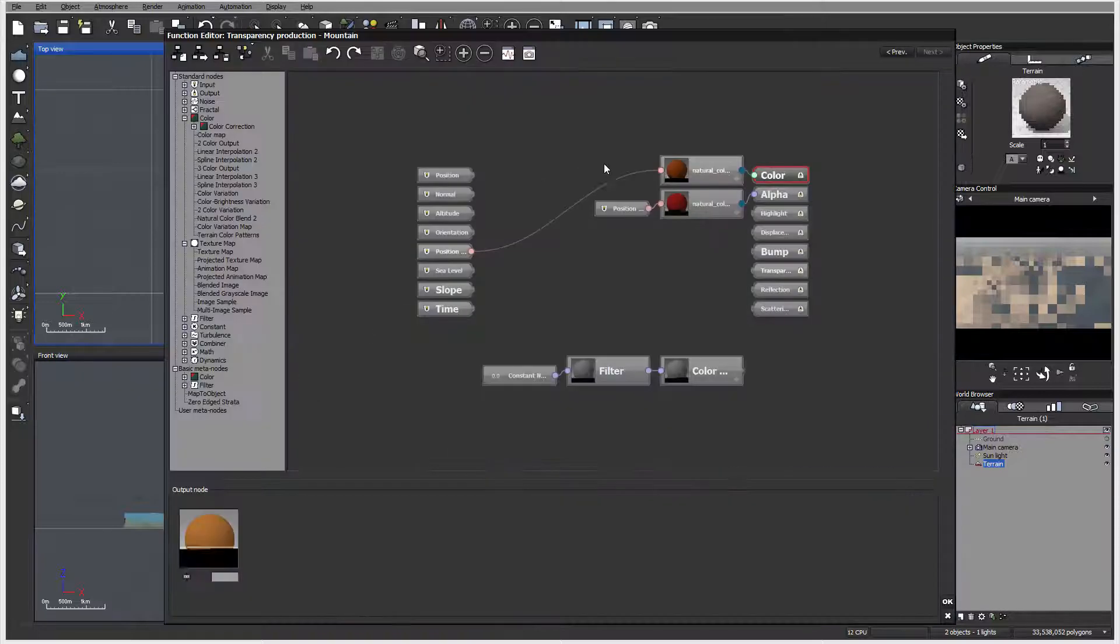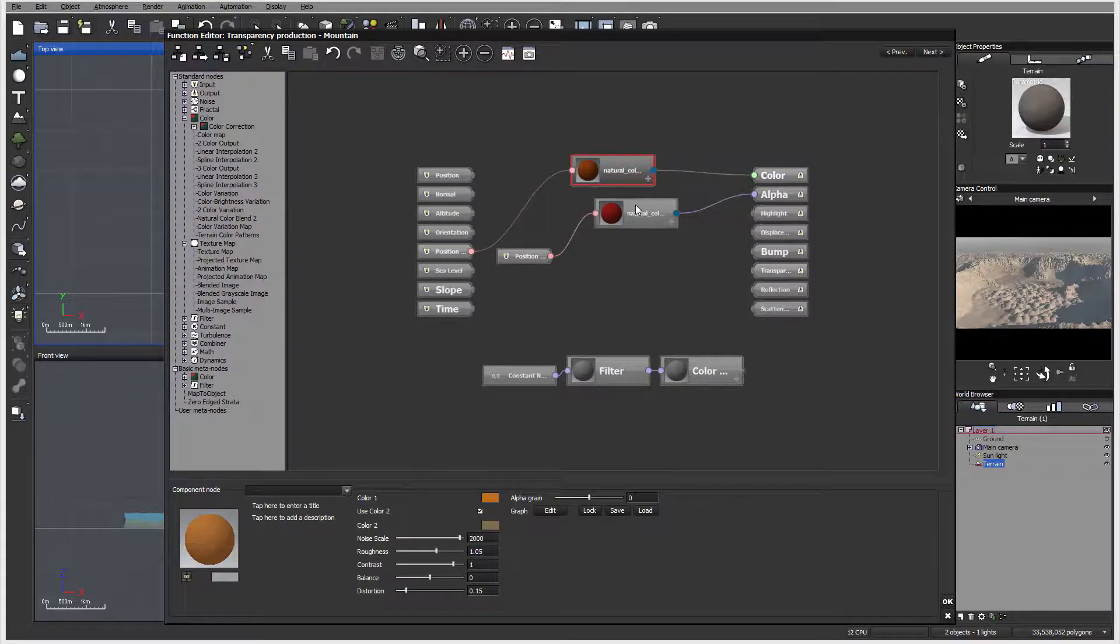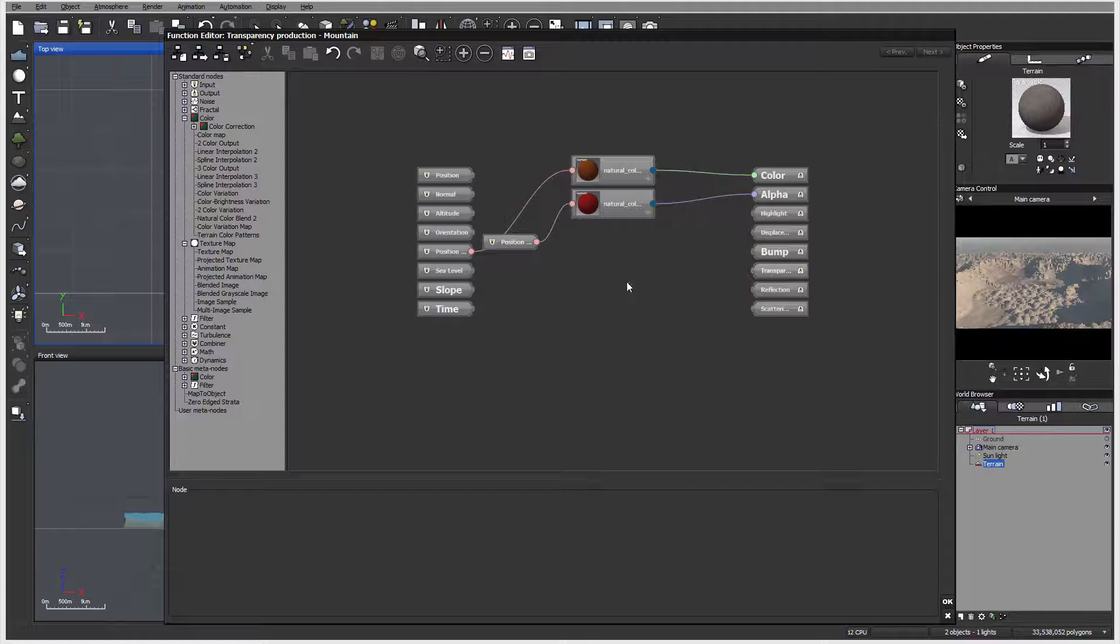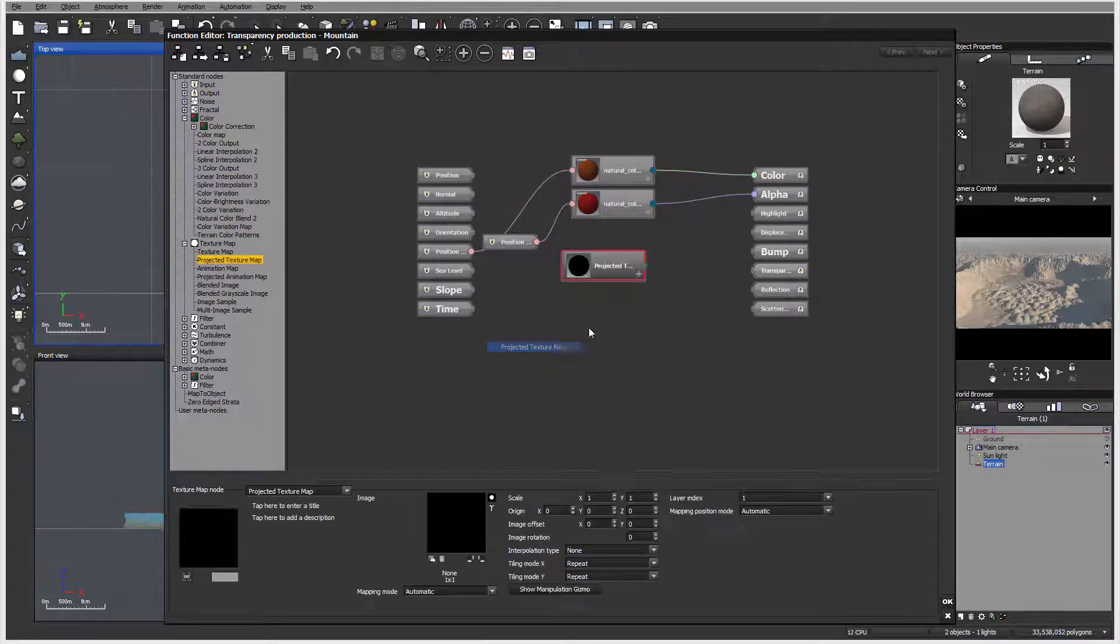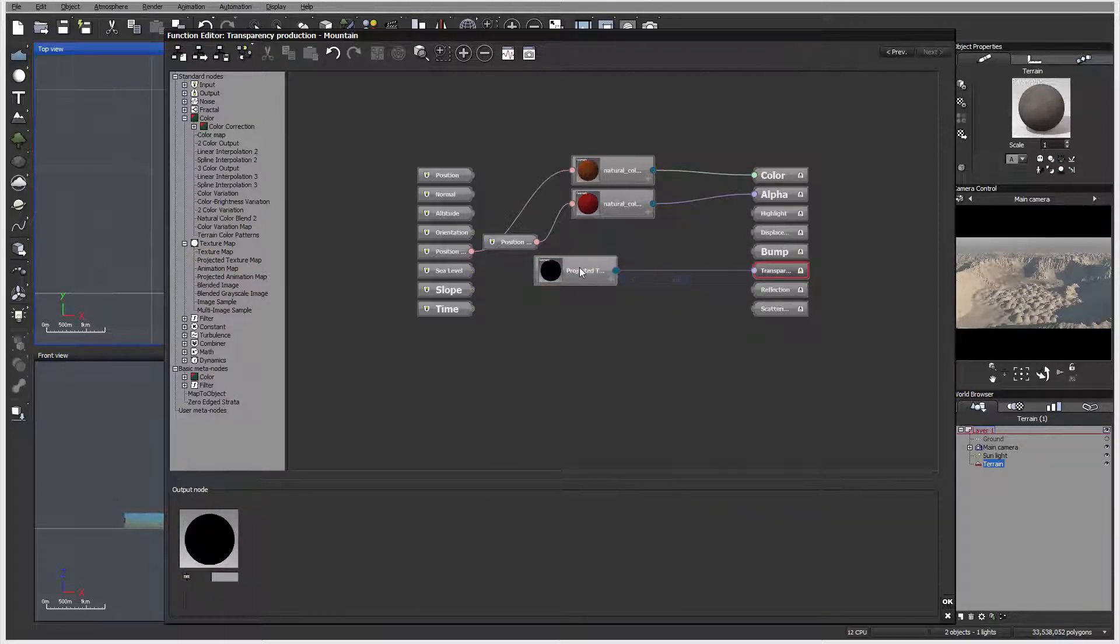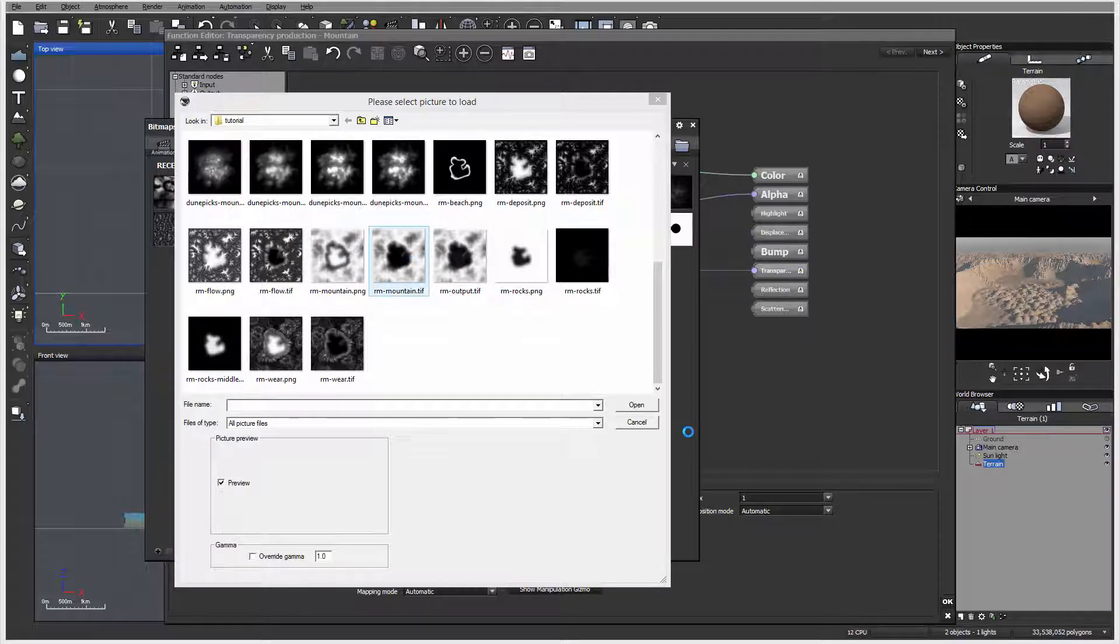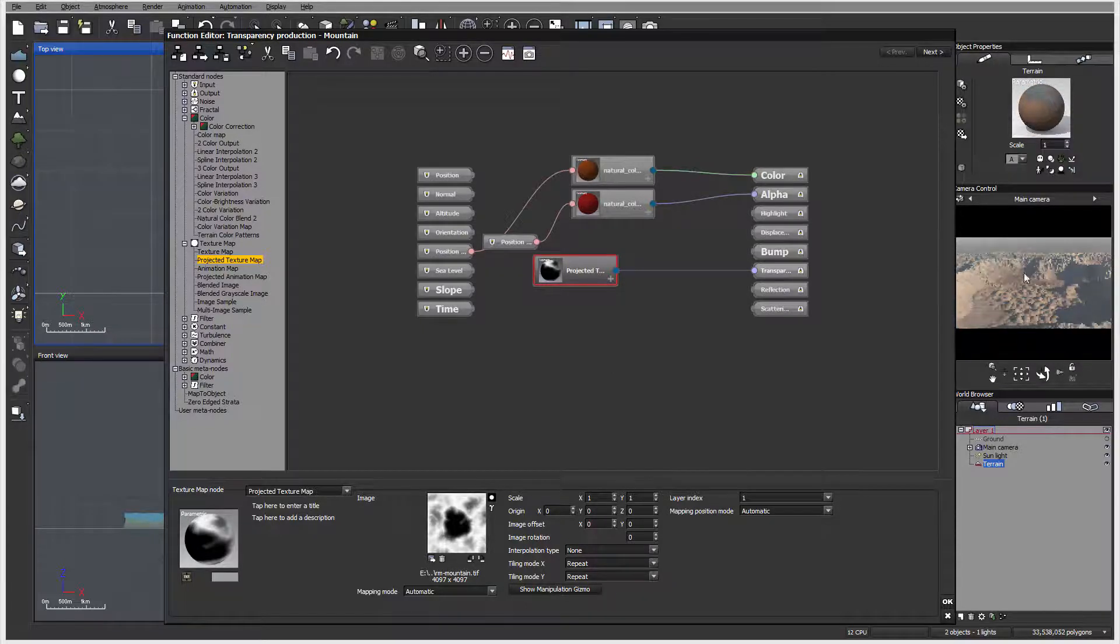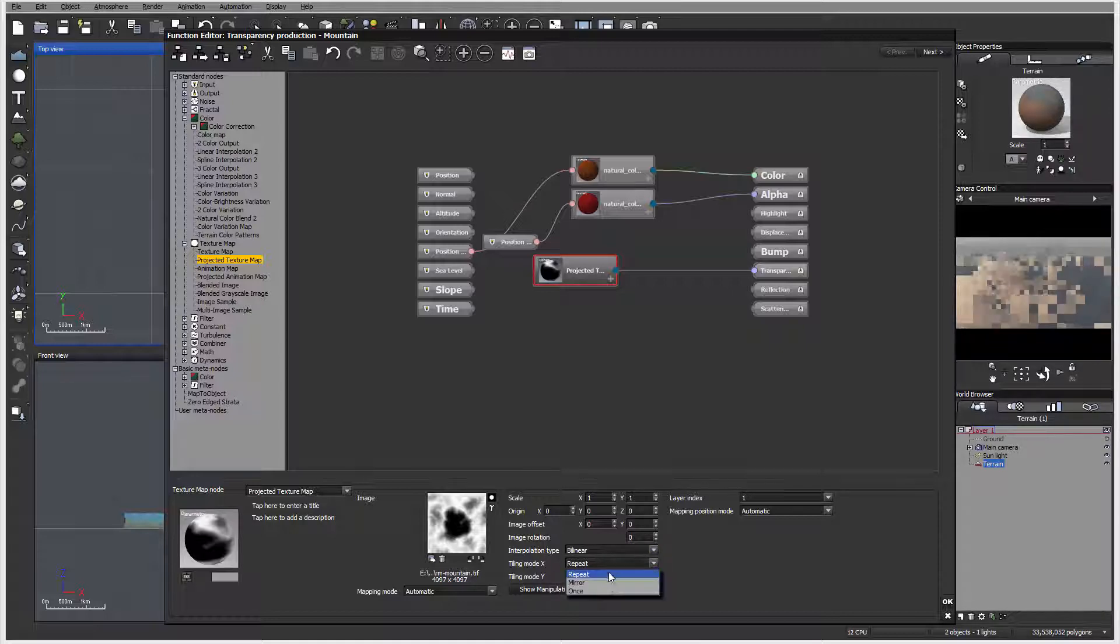We'll set transparency variable. We'll go to edit function. We can modify this a little bit better. Delete this, and right here for transparency, I'm going to use a texture map, projected texture map. We'll connect this to the transparency node. Inside, let's go ahead and open.